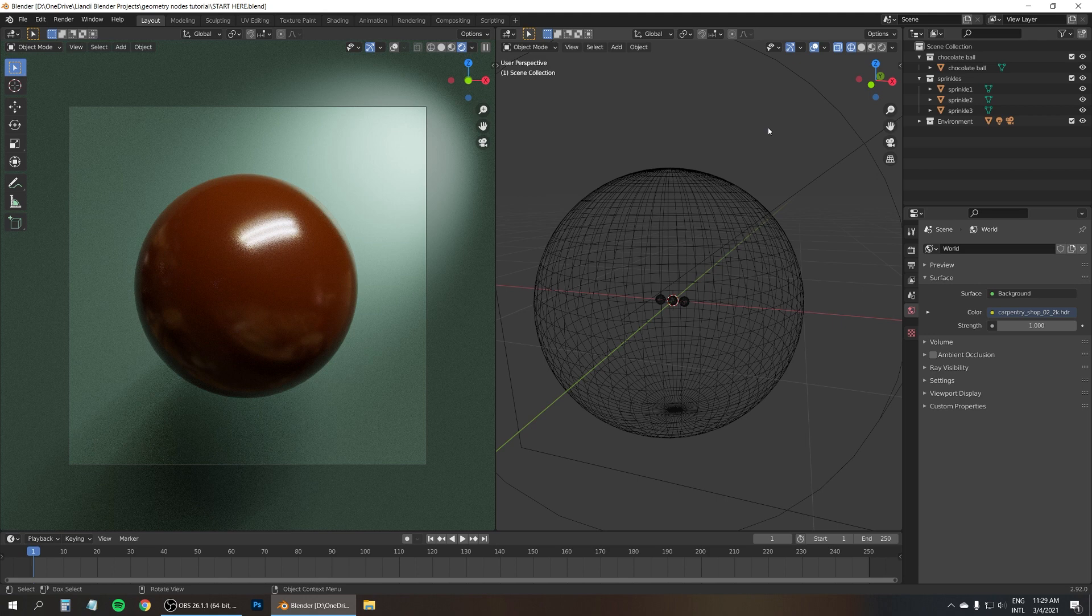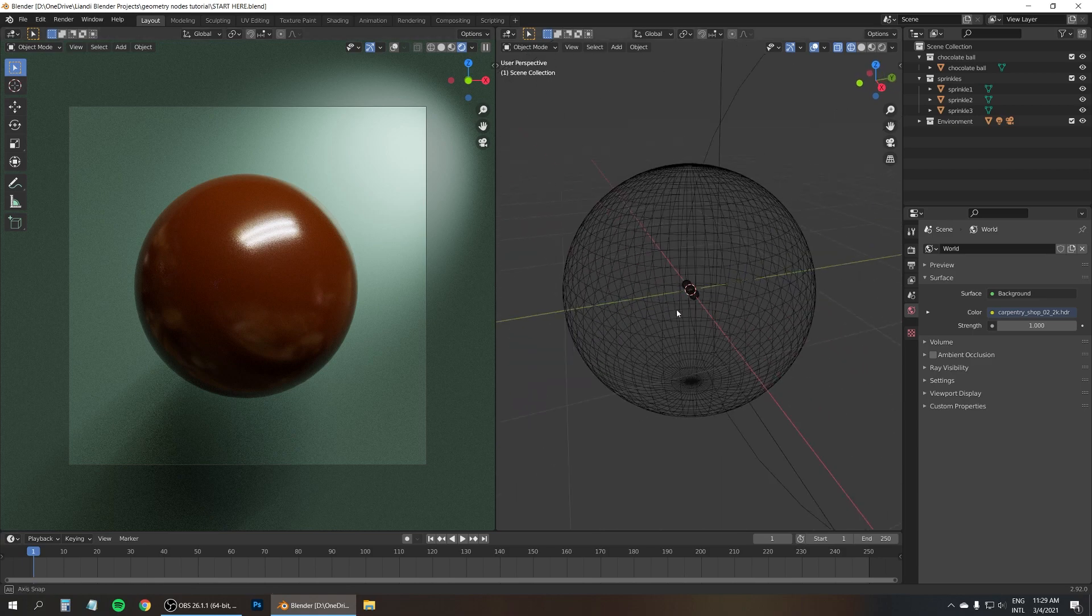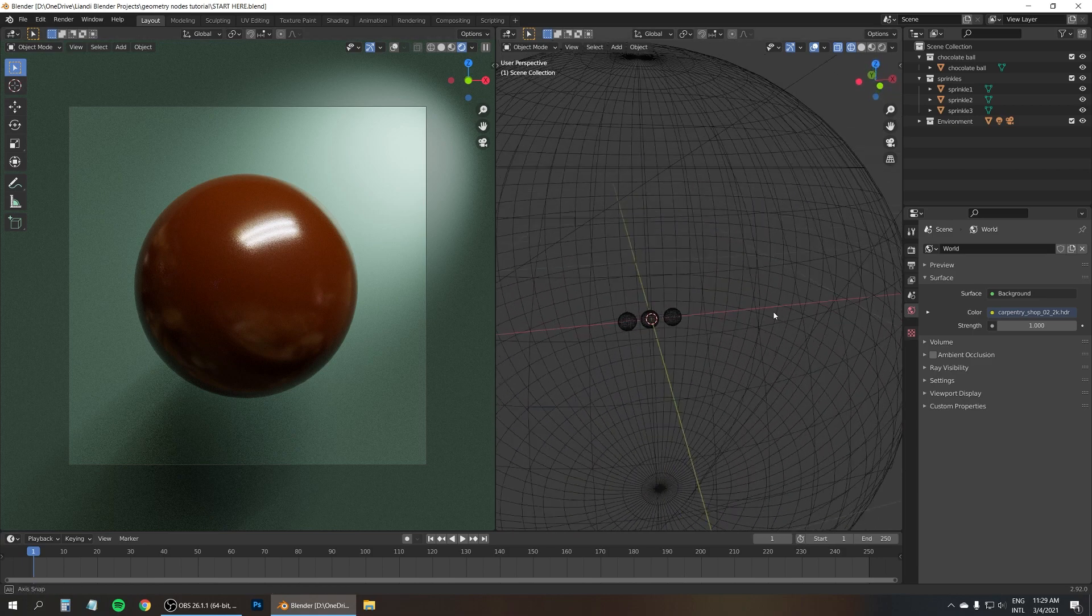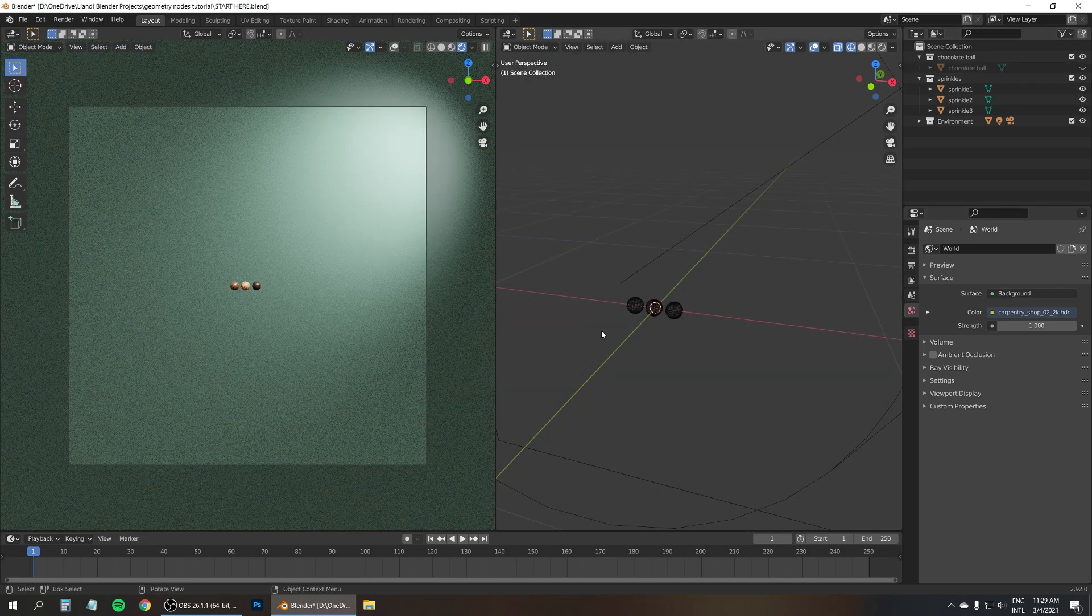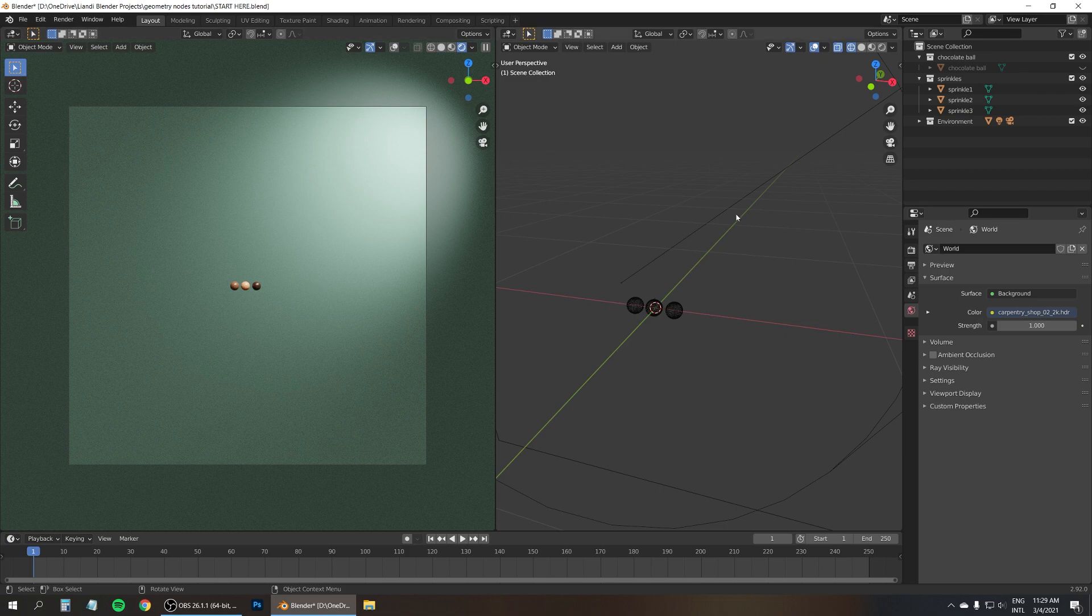So are you ready? I've got a big ball here, that's the chocolate ball and inside of it, hidden, are three little sprinkles. Let me just turn off the chocolate ball so you can see them. They've got three different colors and I've put them into their own collection, also called sprinkles.